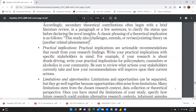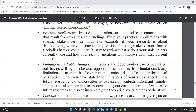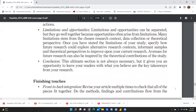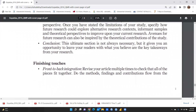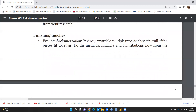Practical implications should be written with specific stakeholders in mind. For example, if your research is about drunk driving, write your practical implications for policy makers. Limitations and opportunities address what limitations you faced during the research — many stem from the chosen research context, data collection, or theoretical perspective — and how future research could explore alternative contexts, informant samples, and theoretical perspectives to improve upon your work. The conclusion is not always necessary but gives you an opportunity to leave readers with what you believe are the key takeaways from your research.